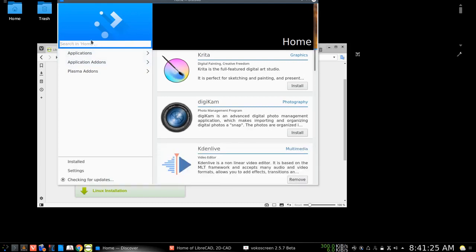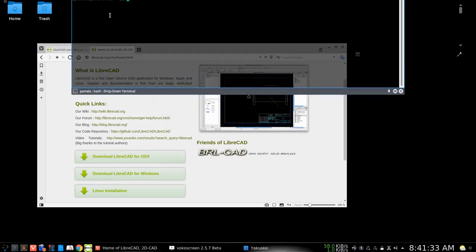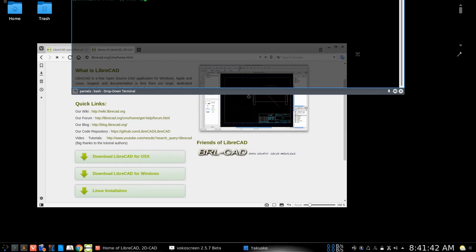So the second way of getting it would be to perhaps bring down a terminal and if you're using Ubuntu, you could put in apt-get install.